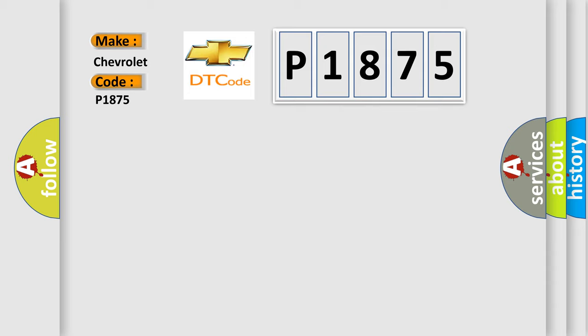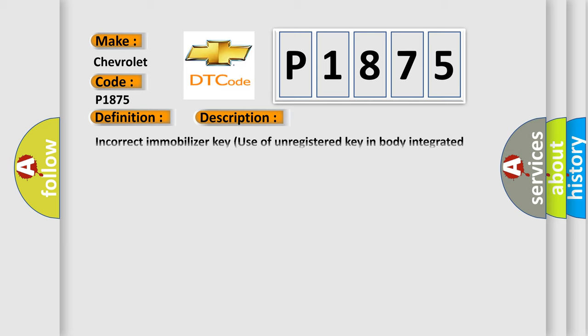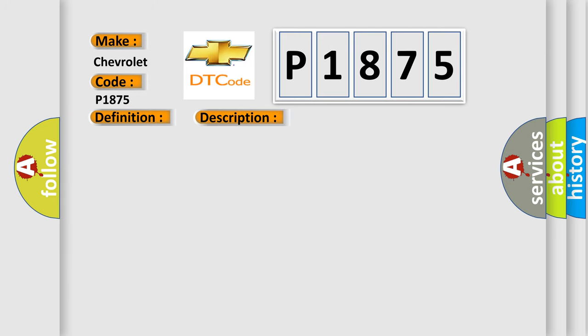The basic definition is Immobilizer Key Collationing. And now this is a short description of this DTC code: incorrect immobilizer key, use of unregistered key, body integrated unit faulty antenna. This diagnostic error occurs most often in these cases.